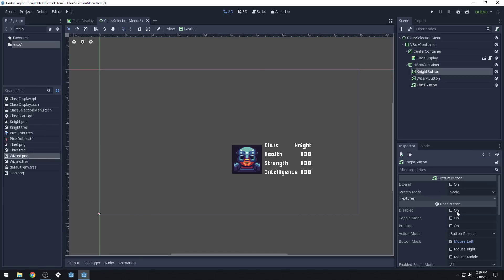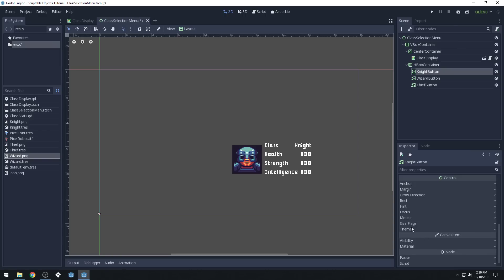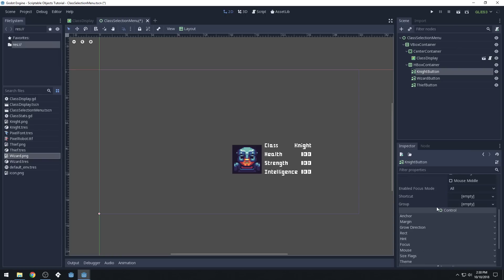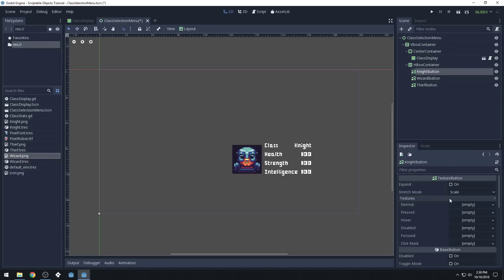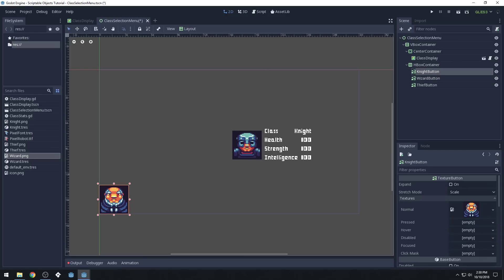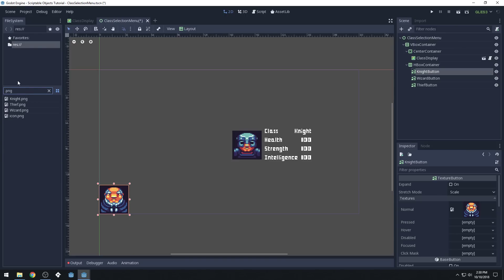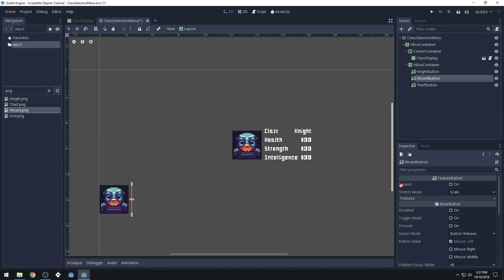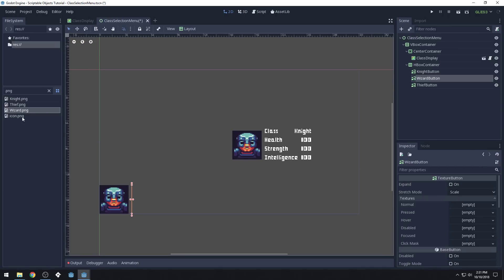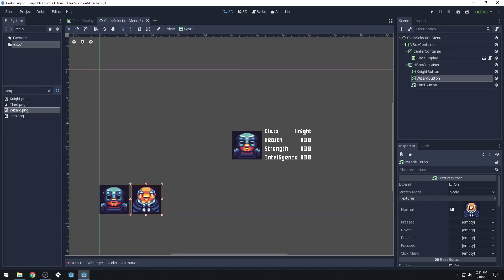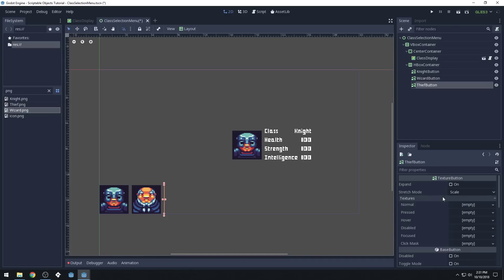We can assign the textures to these. Wizard.png should go — you're going to scroll down until you find the textures folder. Then just drag it onto 'normal' for each of these. That should be the knight though — knight.png. Knight, this one's wizard, this one is thief.